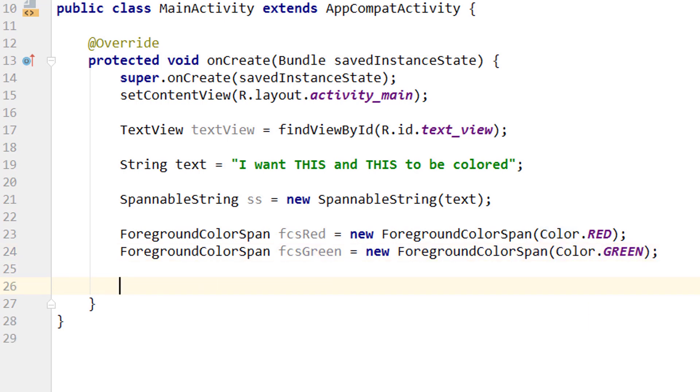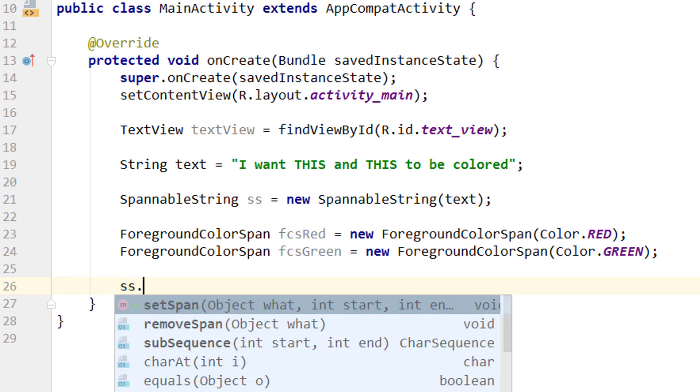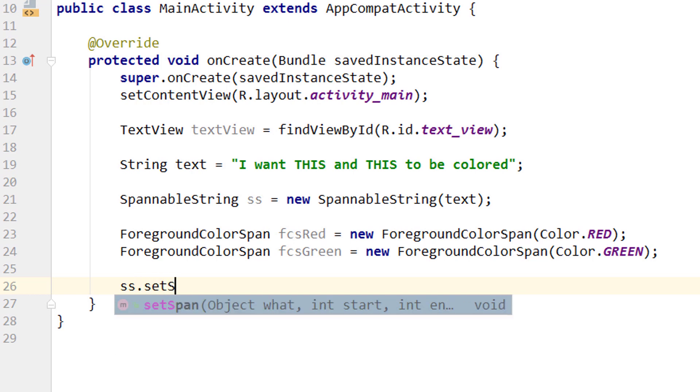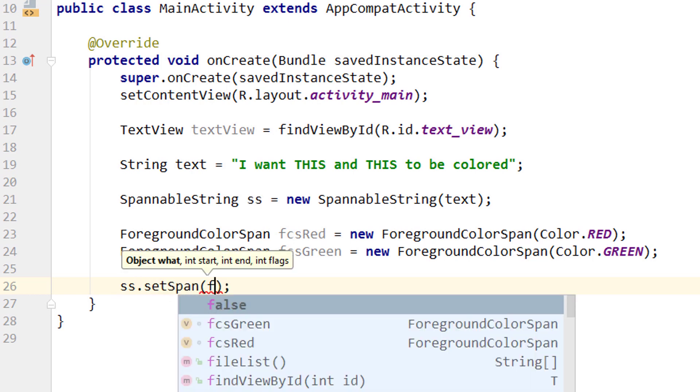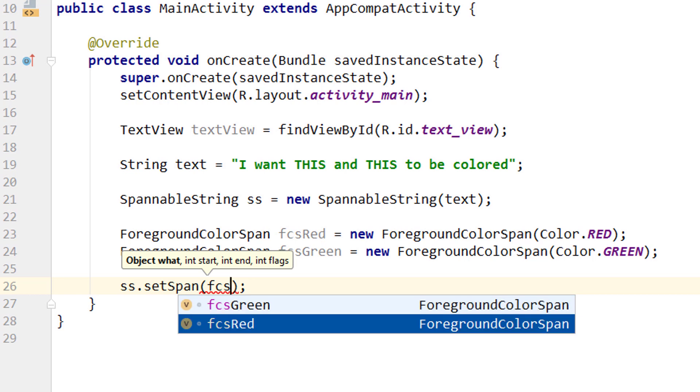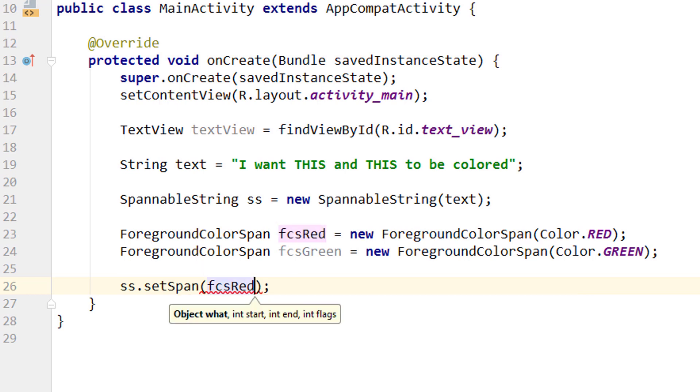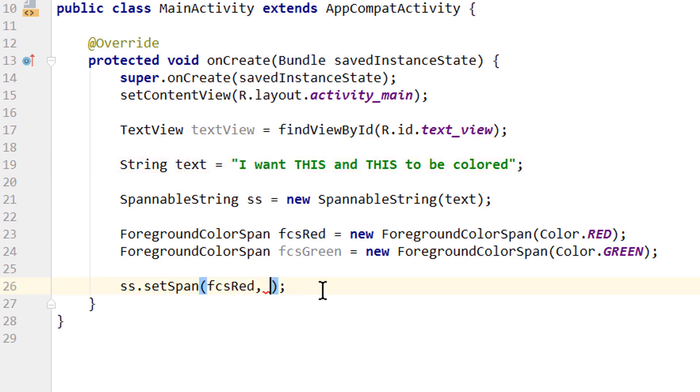And now we take our spannable string variable and call .setSpan. And here we first have to pass the span itself, we start with our fcsRed. Then we have to pass the start index and the end index. For this let's take a look at our string. We start our index at zero, so the i is zero, one, two, three, four, five, six, seven. We want to start here at seven, so we add seven.